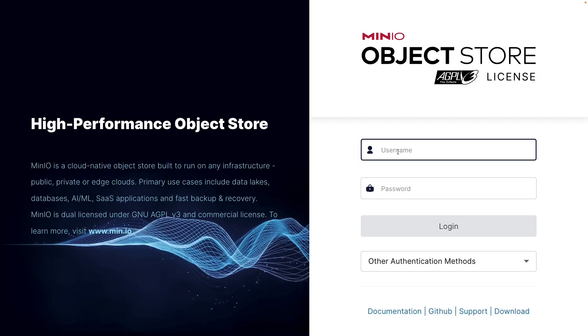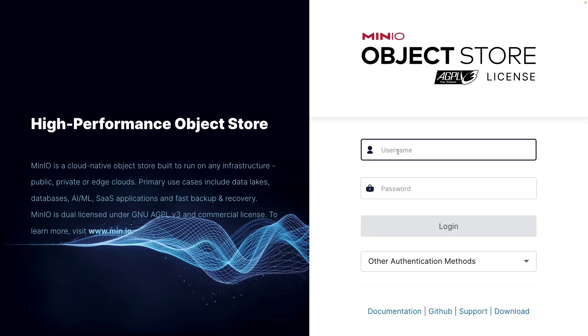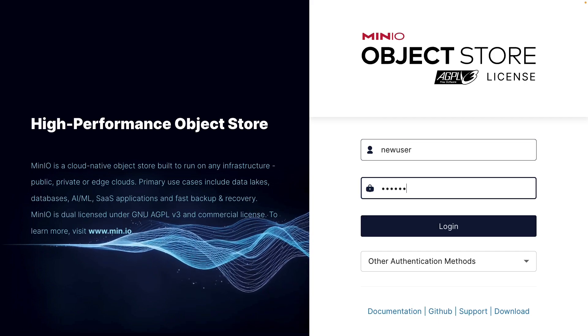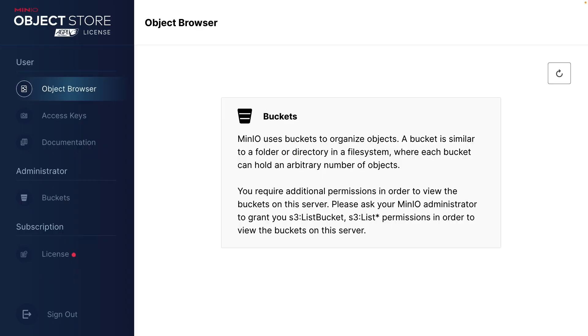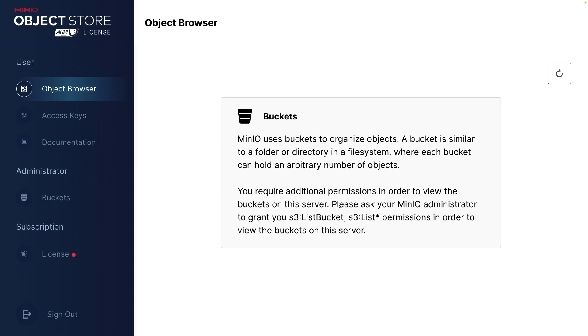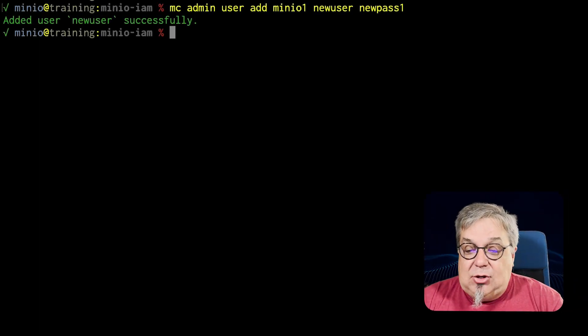If we now log into our console with that new user and new pass 1, what we see is all of those administrator functions are now gone on the left hand side and you saw that there's a bucket but my user does not have any policy associated with it which means that the user is getting a default deny policy for everything. So they're not allowed to see that we have buckets. They're not allowed to create buckets. Notice that it's even telling you, please ask your MinIO administrator to grant you S3 list bucket and S3 list star permissions in order to view the buckets on this server. I cannot do anything with this user. It has no permissions on the system. Let's go ahead and fix that.